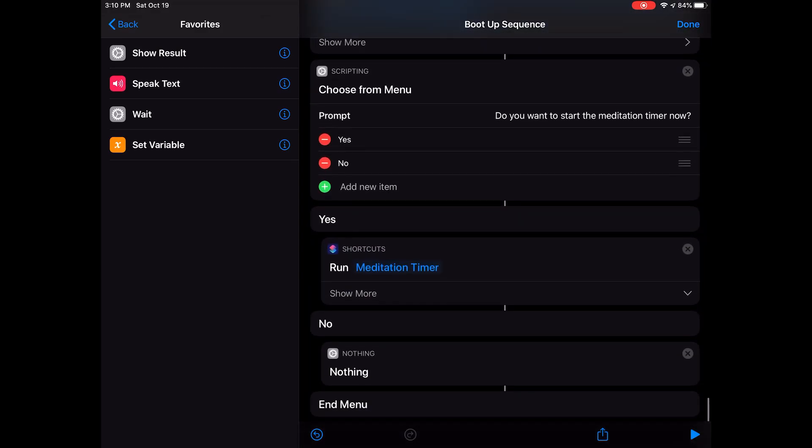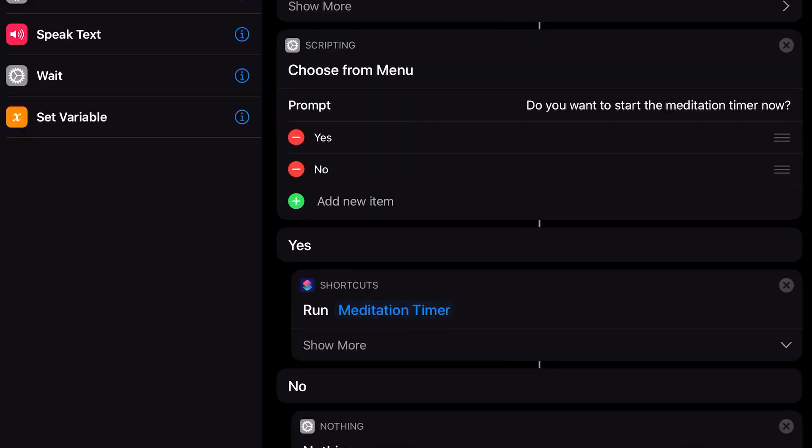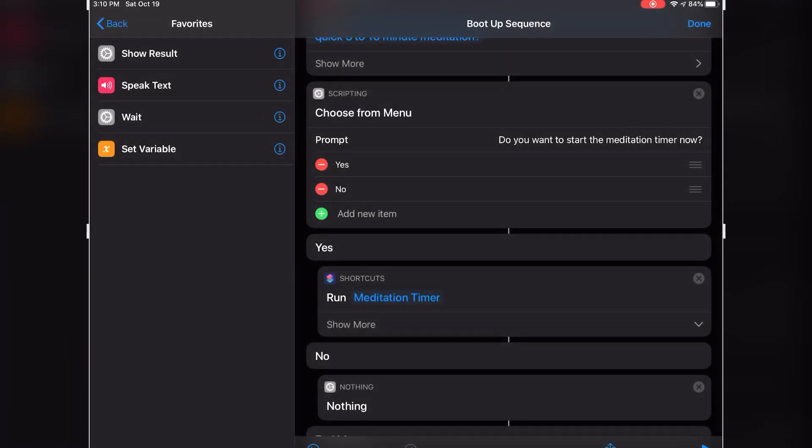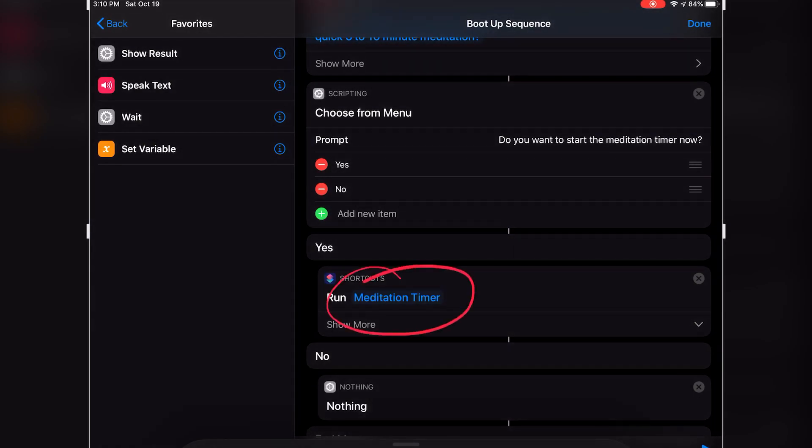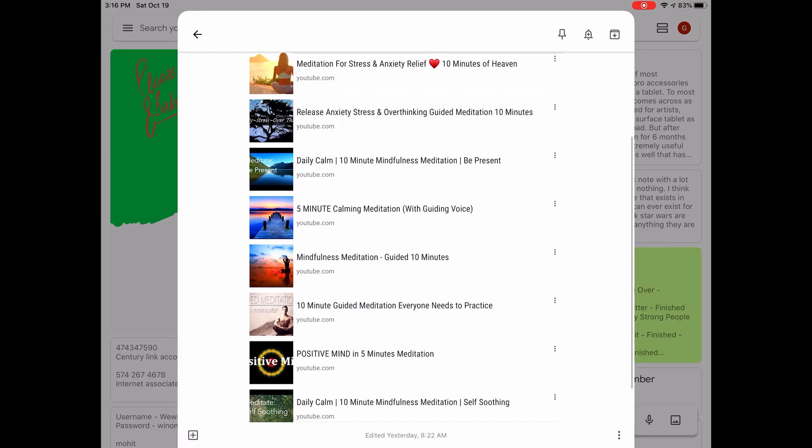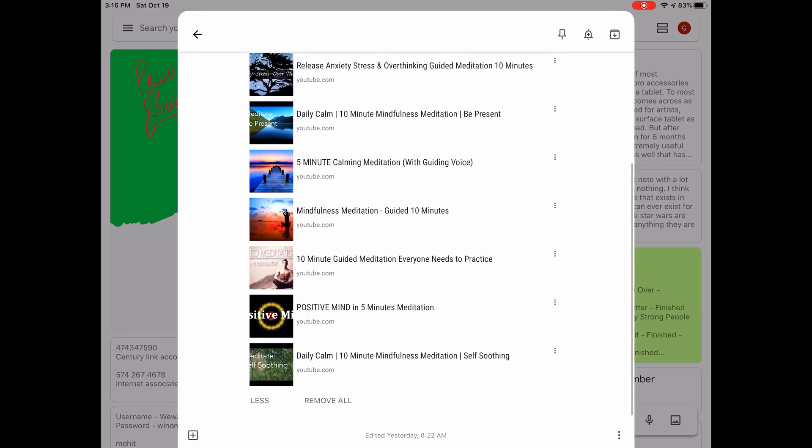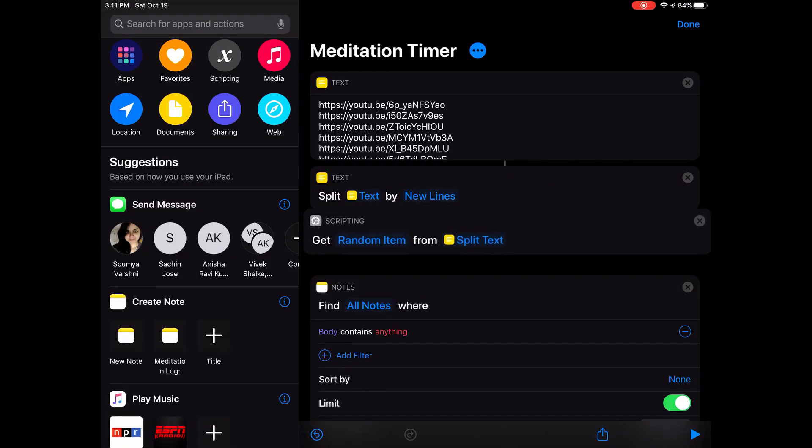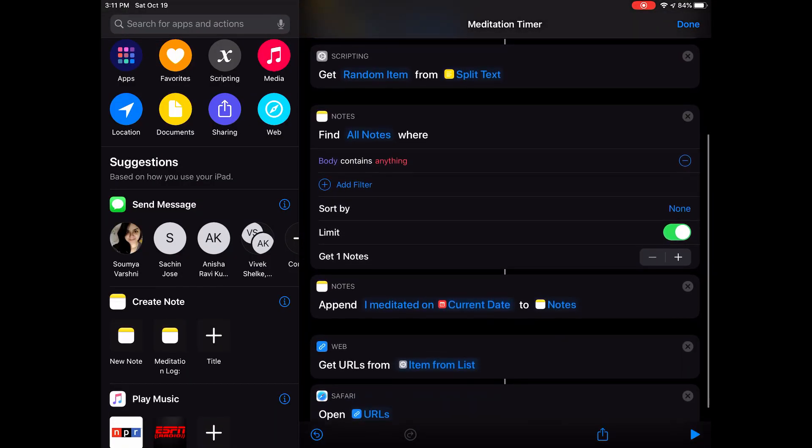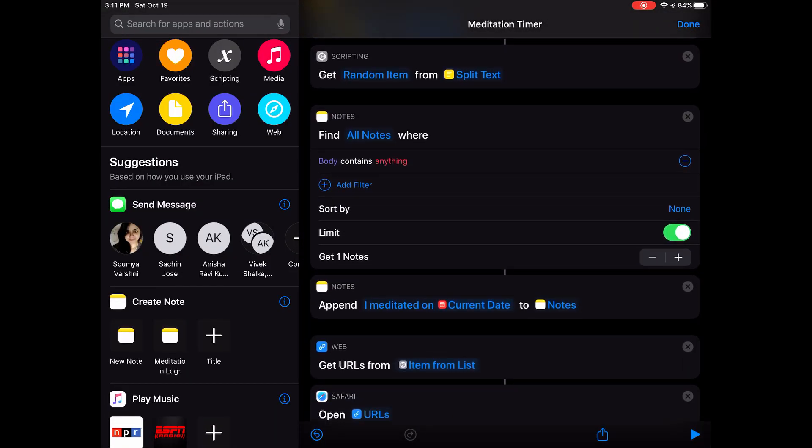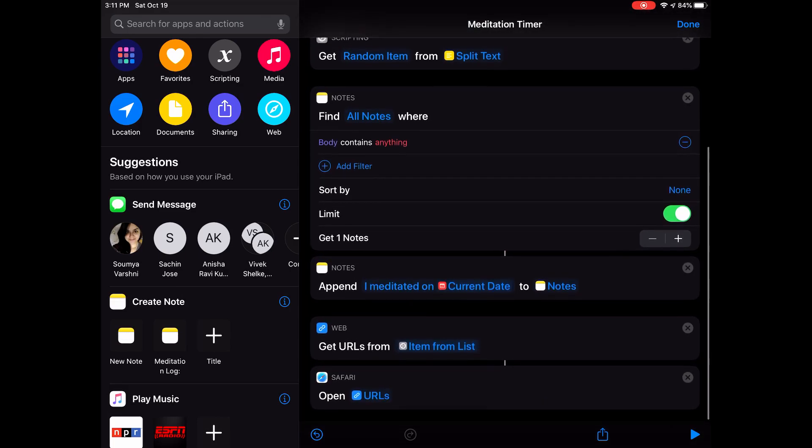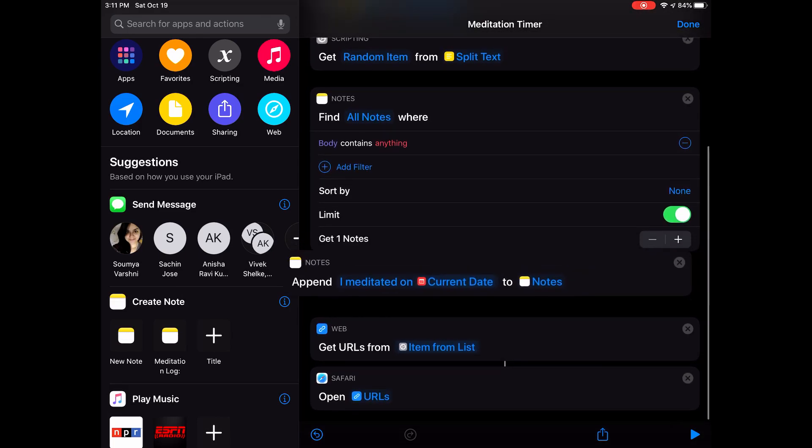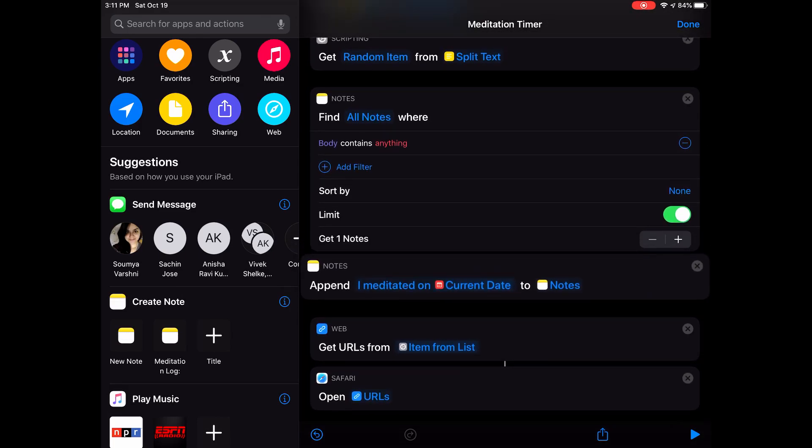The meditation timer is also an interesting shortcut that I built for myself. It has a list of about eight videos for guided meditations, and it pulls one of them randomly and starts a meditation timer for me of sorts. Right before the video starts, it makes a note of the day and the time, so I can keep a meditation journal of sorts.